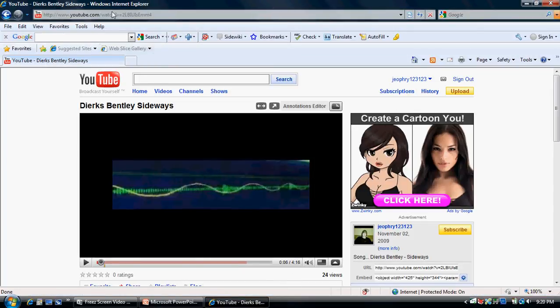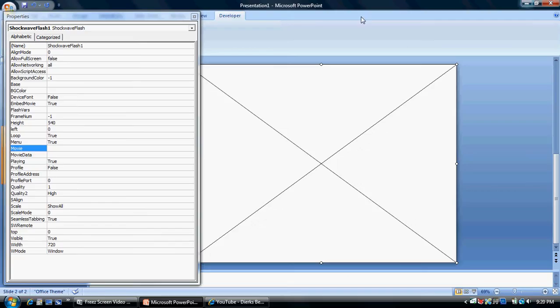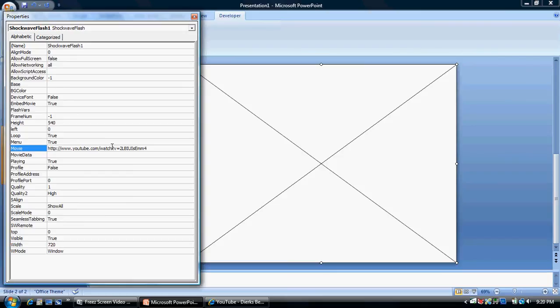So, what you need to do, you copy this, then bring it right back down over here, paste it, and then you need to take out the watch V and the equal sign and make it a forward slash.